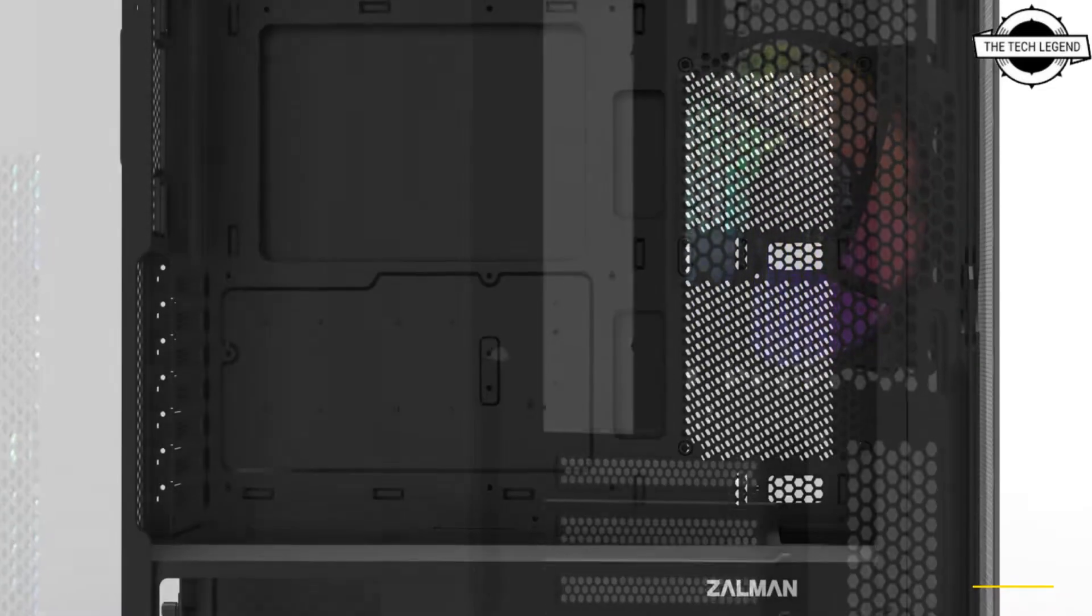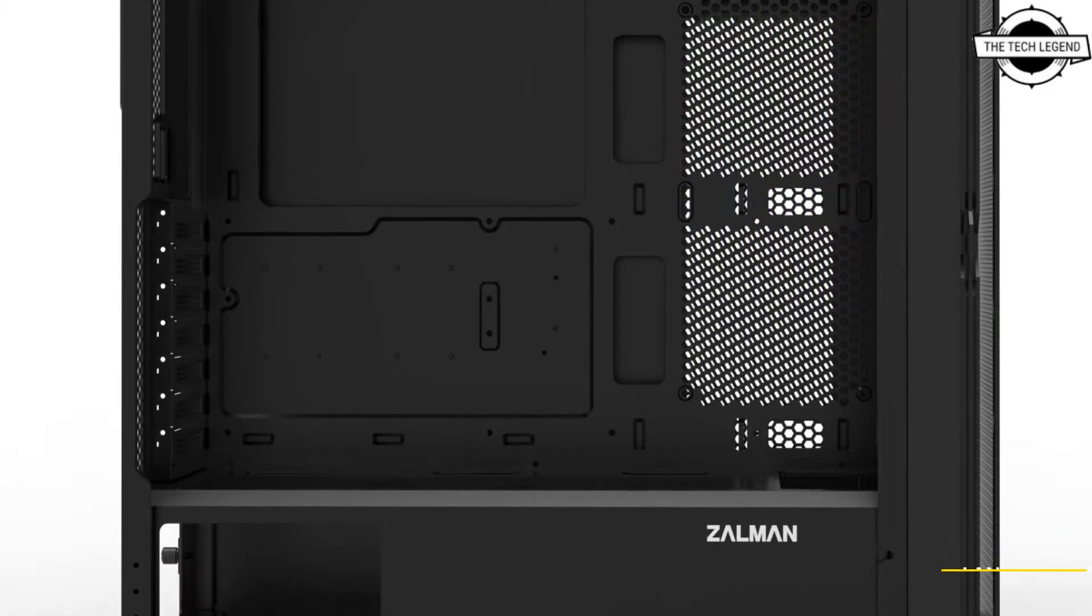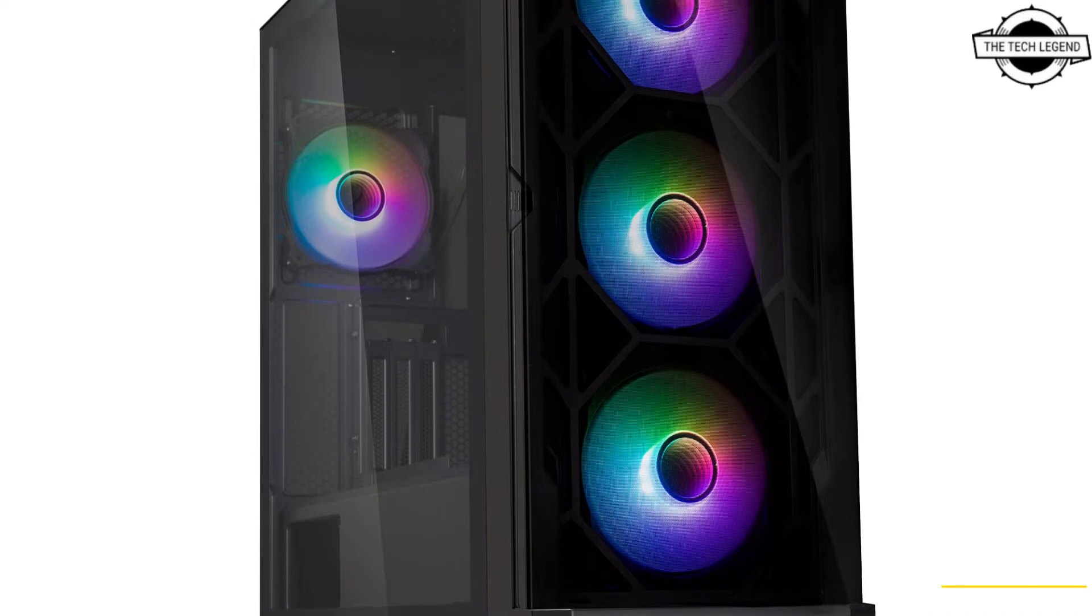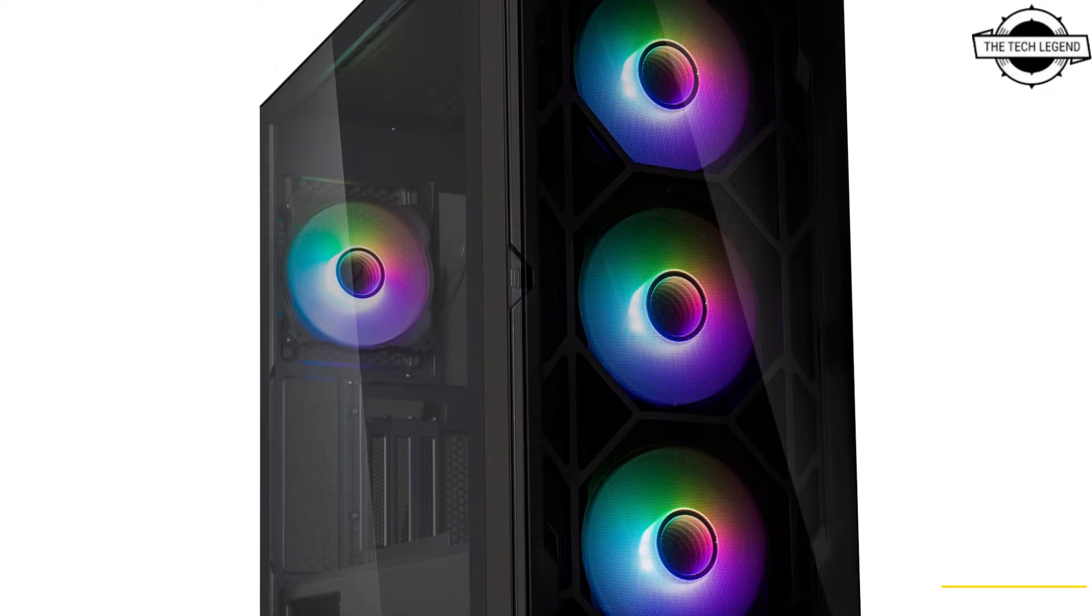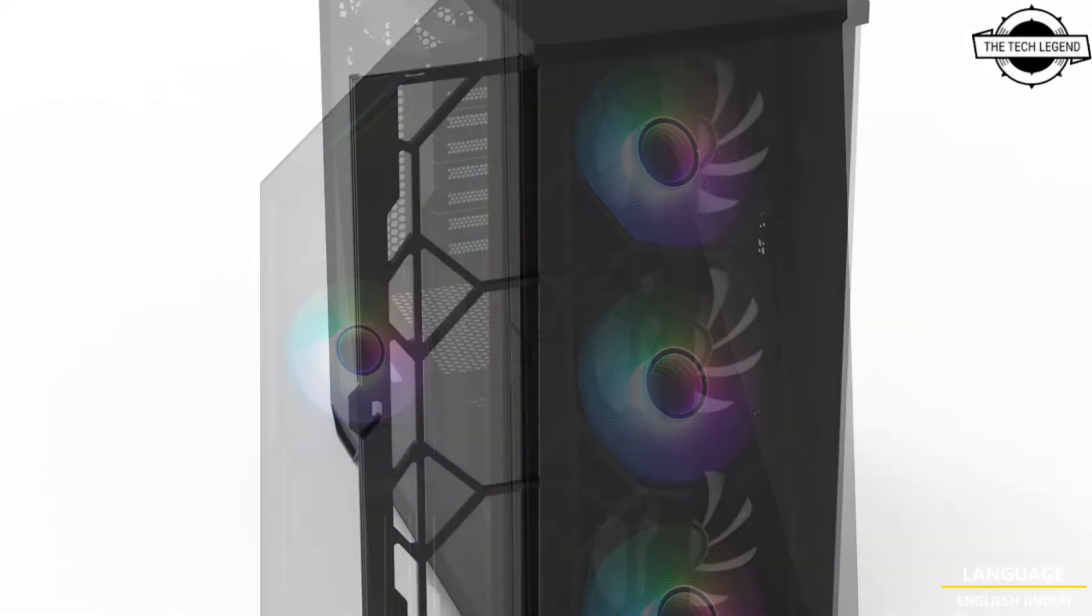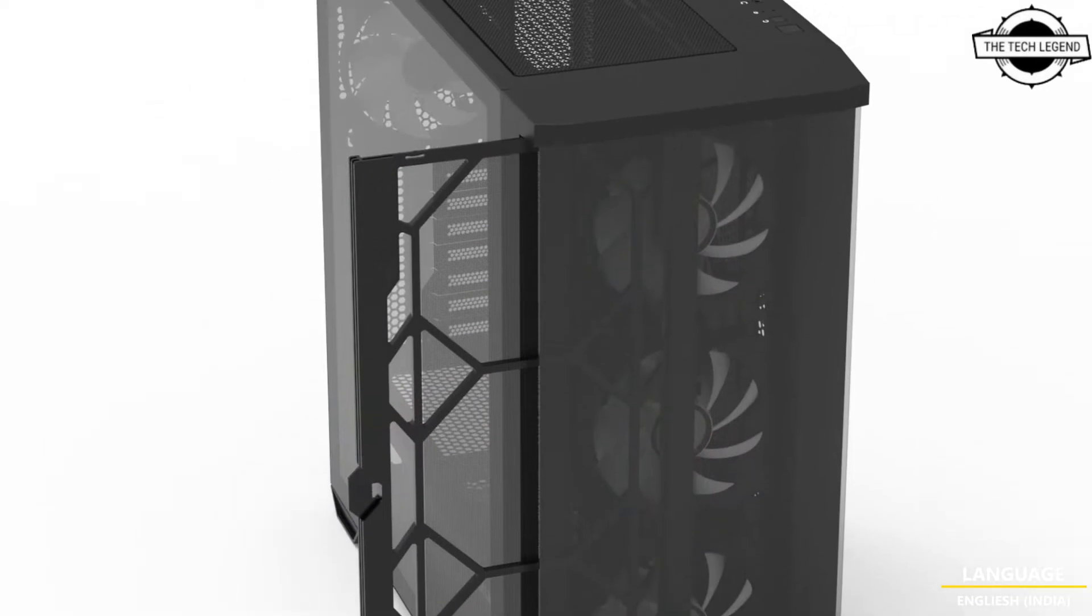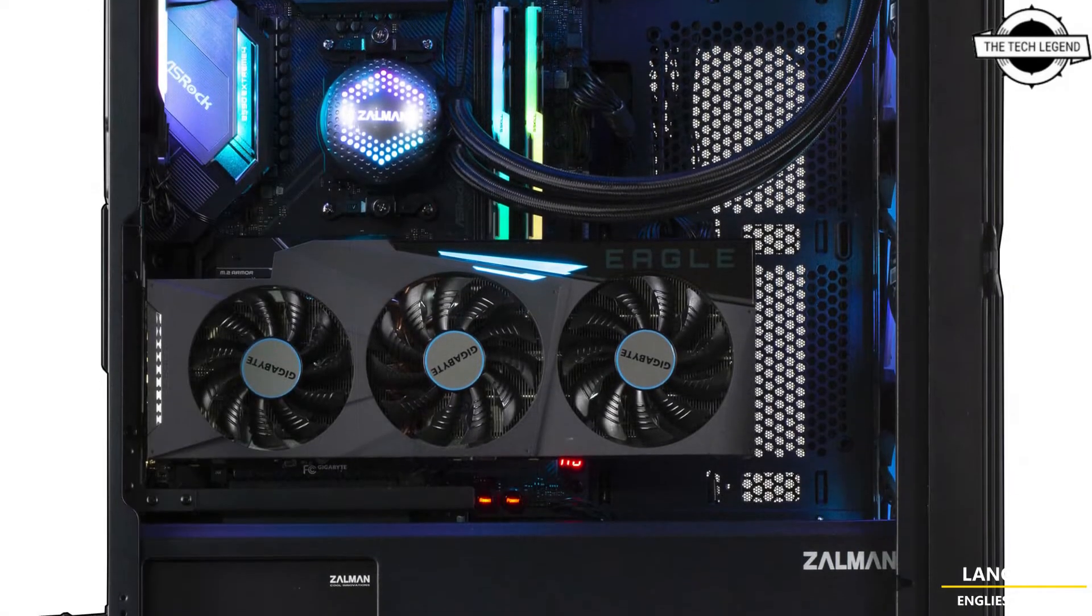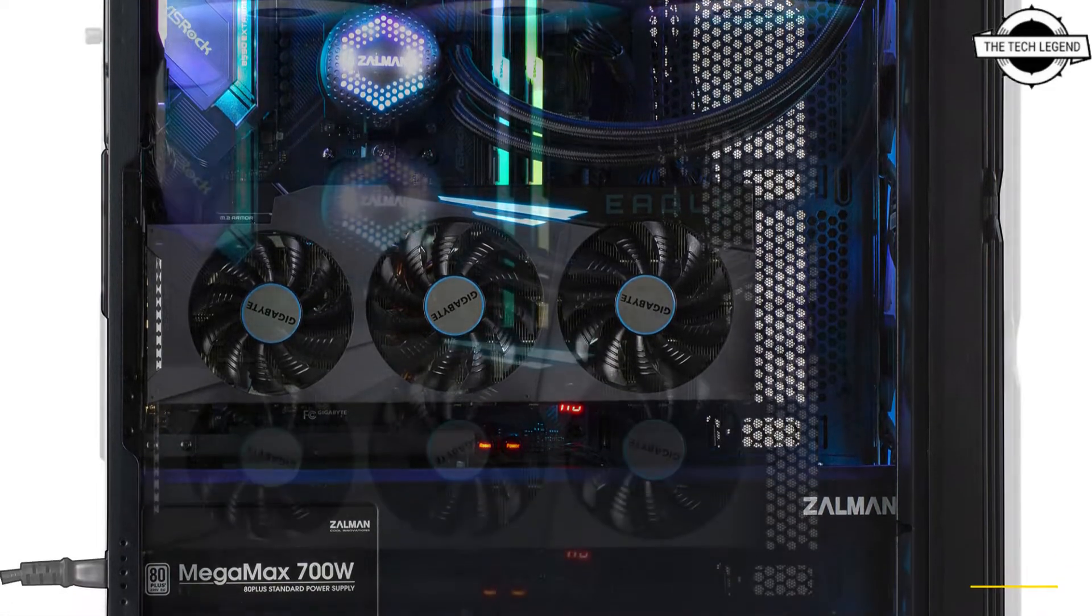The standard installed fans vary by model. The Z10 Plus has three 140mm ARGB fans and one 120mm ARGB fan, while the Z10 Duo features four IF120 infinity mirror fans as standard.